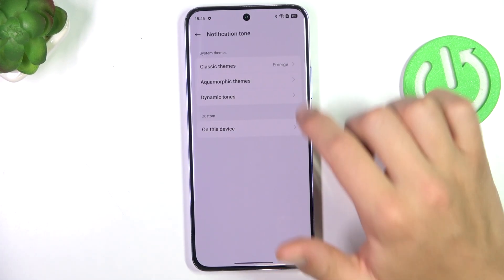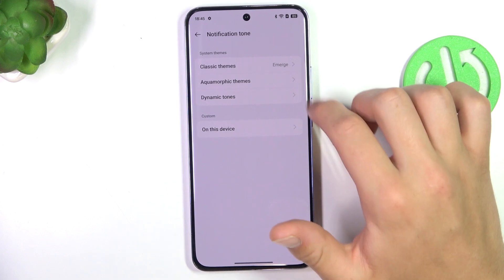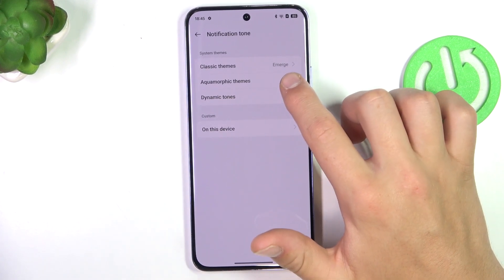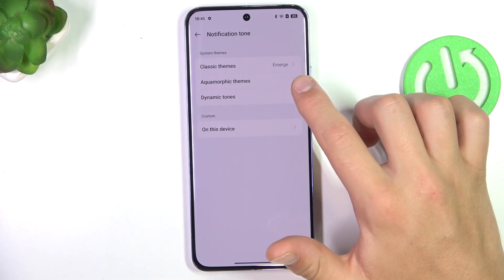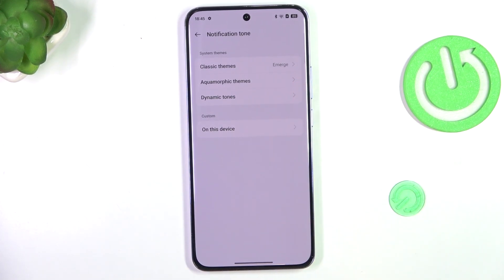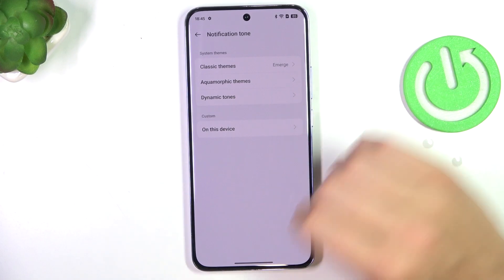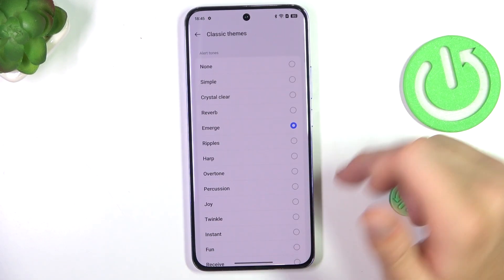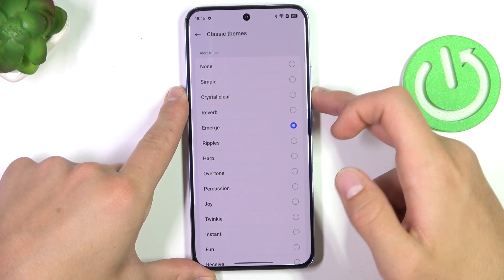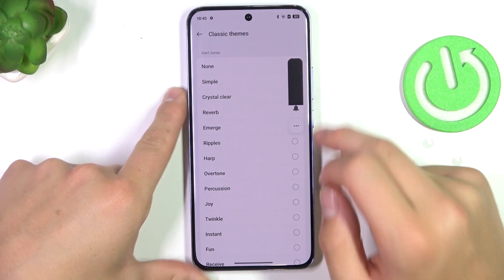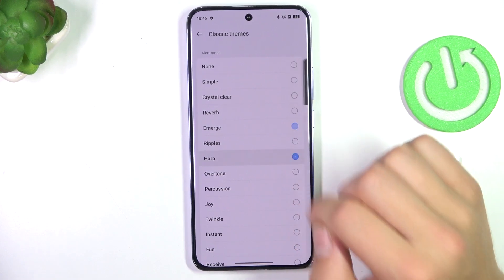You have different kinds of notification sounds — it's either dynamic tones, aqua, morphic dims, or classic dims. I will choose one from classic dims and I'm going to pull them down a little bit, as you can see.